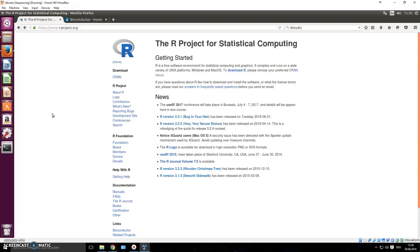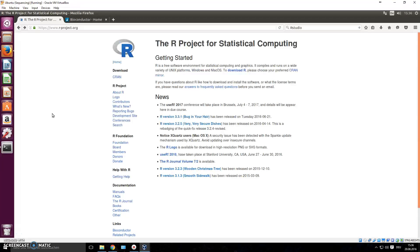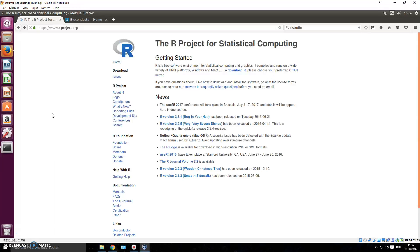But the cool thing in R is, R by itself is actually not that great, but what makes R amazing are the software packages that people make for it. It's open source, everybody can make packages for R, and that means that a lot of people have made really specific packages for specific fields of science.